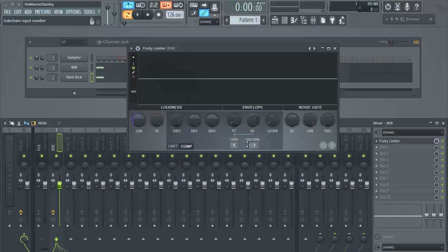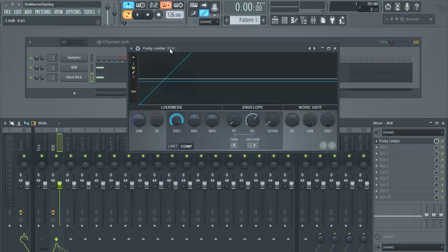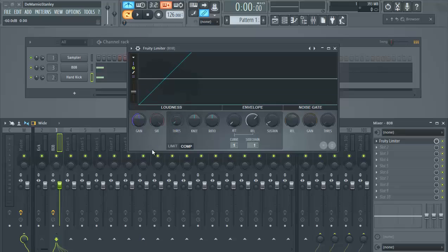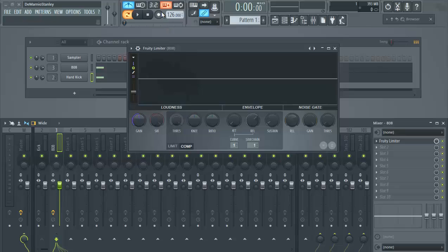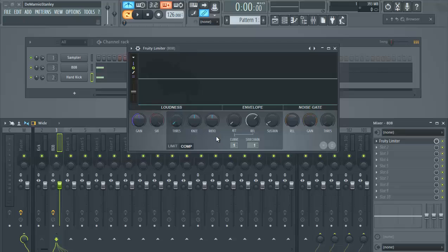And then after you set your sidechain channel to one, you turn your compressor threshold down here. You just turn that down so that it turns on all those other effects once you turn it down. Because once it's up, it's not really doing something. So you turn that down and that will activate the rest of these knobs here that you saw light up after I moved the knob.